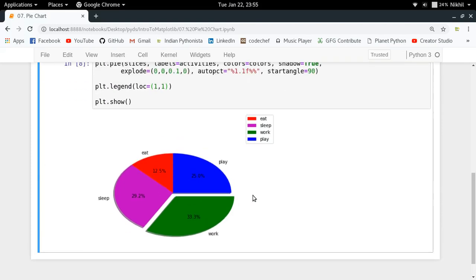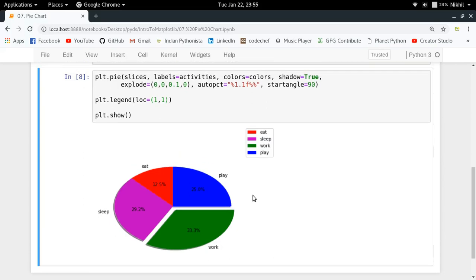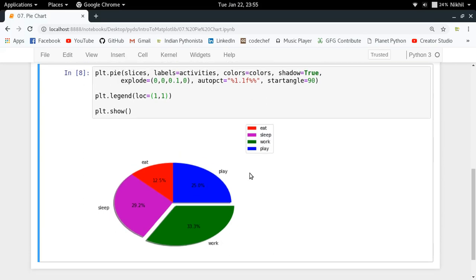This is how you can just tweak the pie chart a bit in order to make it look better. So this is how you can customize a pie chart, and now it is looking quite perfect. This is how you make a pie chart using matplotlib library in Python. I hope the concept is clear. If you still have doubts, you can put them in the comment section below. That's it from this video, thanks for watching.